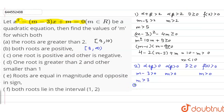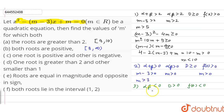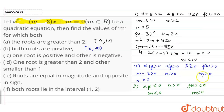For the next part, one root is positive and the other is negative. We can comment on alpha beta: it should be less than 0. D is definitely greater than 0, and 0 lies between the roots, so f(0) is less than 0. Alpha beta less than 0 gives m less than 0. f(0) less than 0 also gives m less than 0. Taking the intersection, we are left with m belonging to (-infinity, 0).